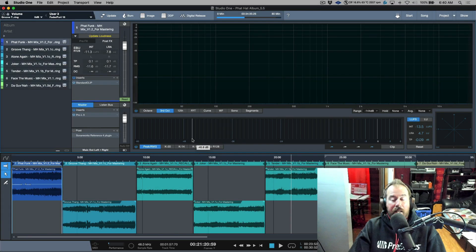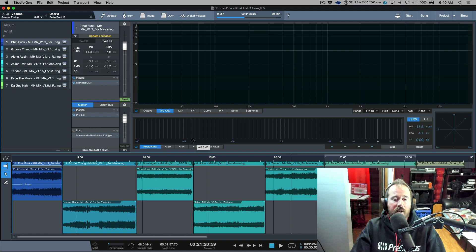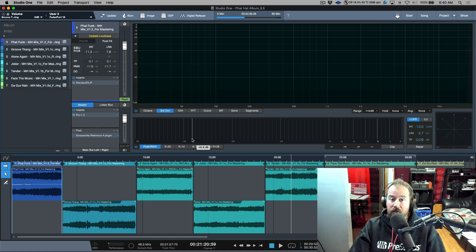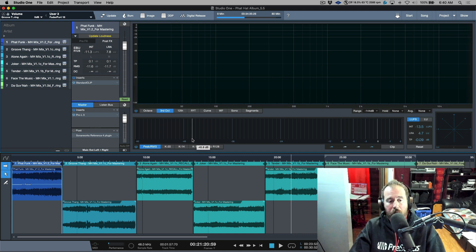Welcome to the video. In this video we're taking a look at Studio One version 5.5 update, which is the most current update at the time I'm doing this video. We have a lot of love that's been given to the project page. A few thoughts on the project page for me in general, and then we'll get on to actually playing some examples — we've got some great material to work with here.